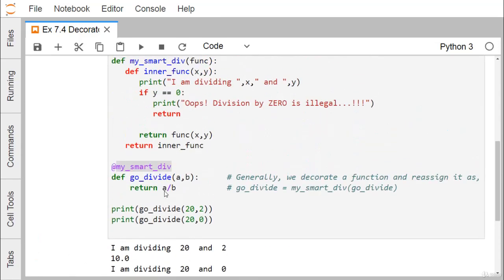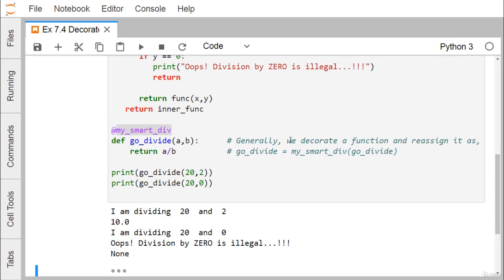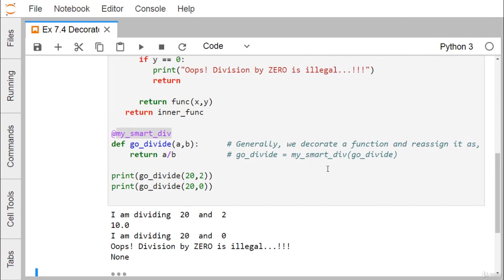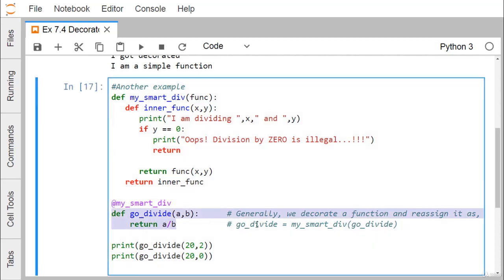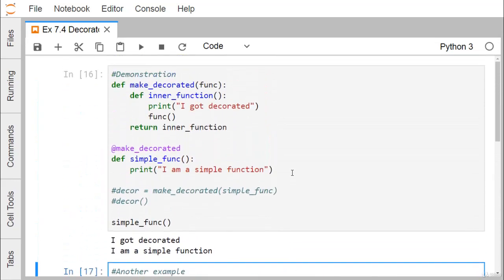Since the function returns nothing in the division-by-zero case, 'None' is printed. Generally, we decorate a function and assign it as 'go_divide = my_smart_div(go_divide)'. When we mention the decorator after the '@' symbol, it is equivalent to writing 'go_divide = my_smart_div(go_divide)'. In this way, I have demonstrated how to use decorator functions in Python. Thanks for watching this video.